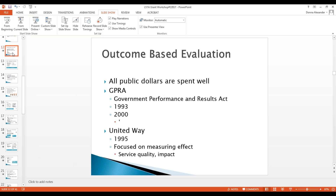Outcome-based evaluation ensures that all public dollars are spent well, since a lot of grant project money comes from the tax base. There are two relevant frameworks: the Government Performance and Results Act — a piece of legislation — and United Way, an agency that partners with community organizations to ensure money is being spent well and meets the intended need for the targeted audience. This addresses the transparency aspect.